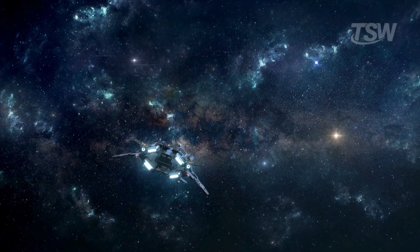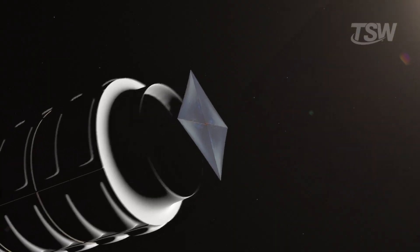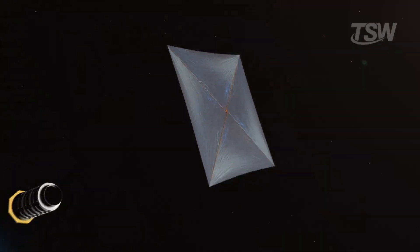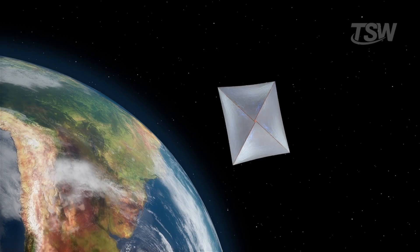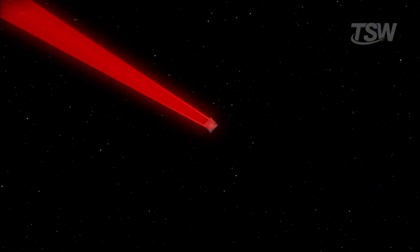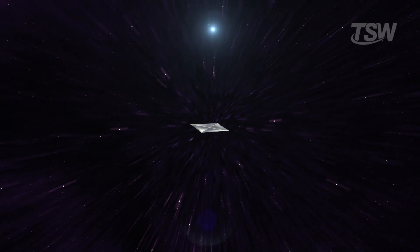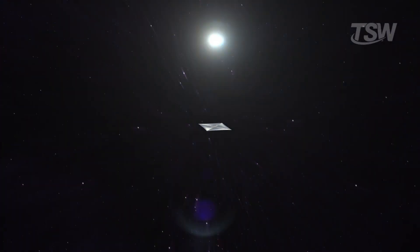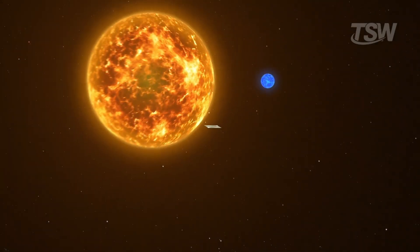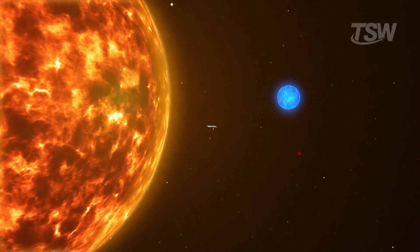We need speed. Projects like Breakthrough Starshot are shifting the paradigm. Instead of massive arcs, they propose sending thousands of gram-scale probes, propelled by lasers to 20% the speed of light. This is our escape velocity project, the first attempt to reach another star within a human lifetime.